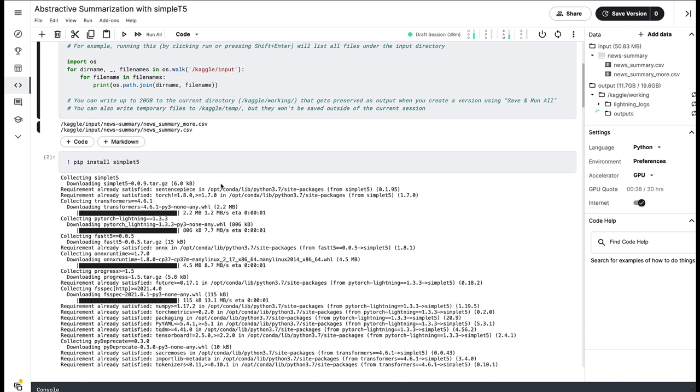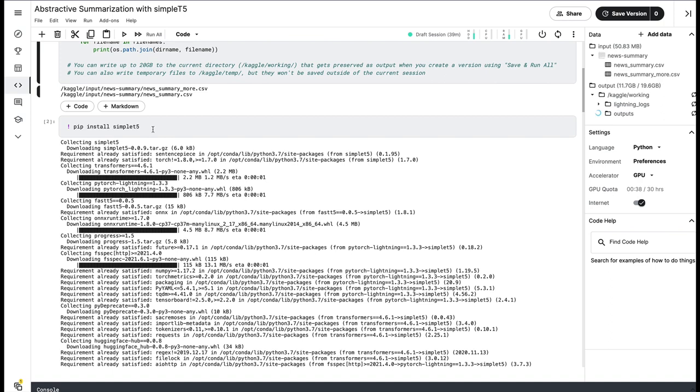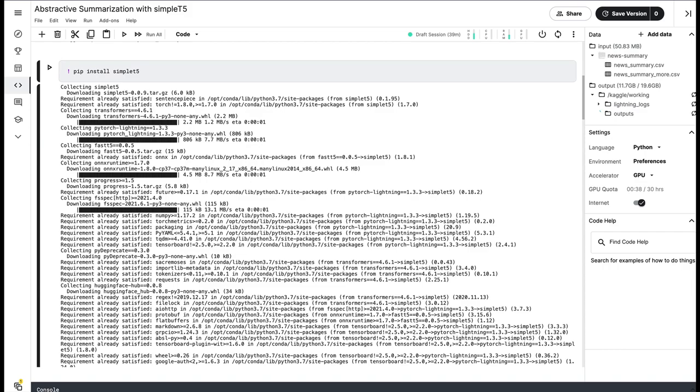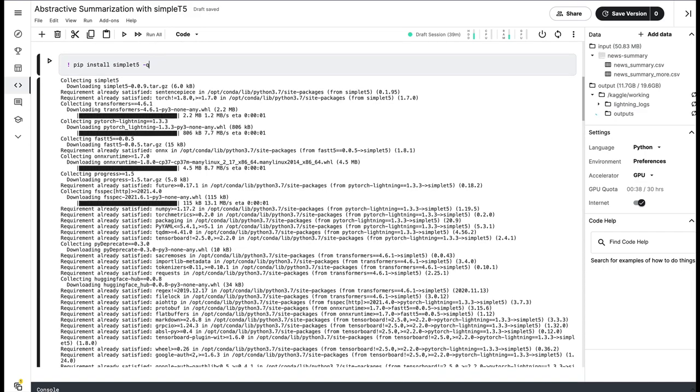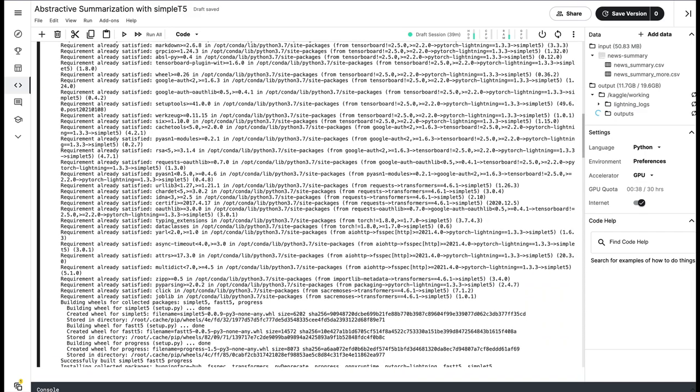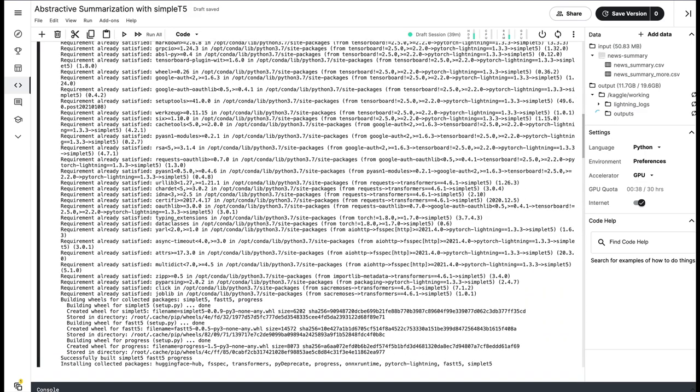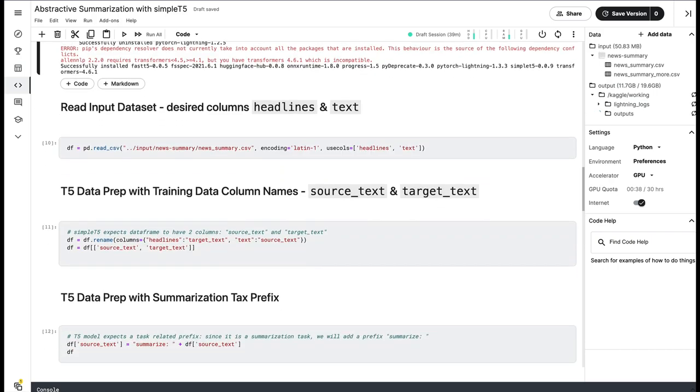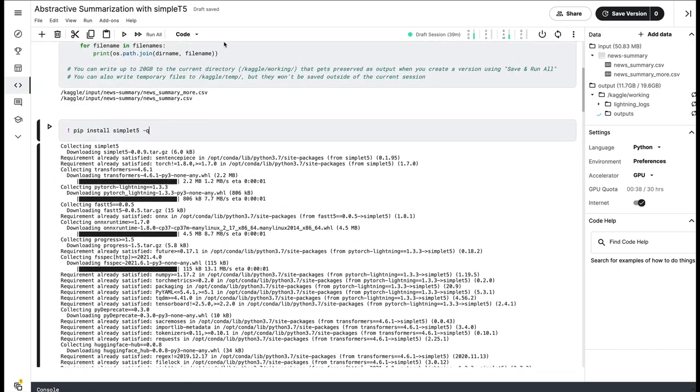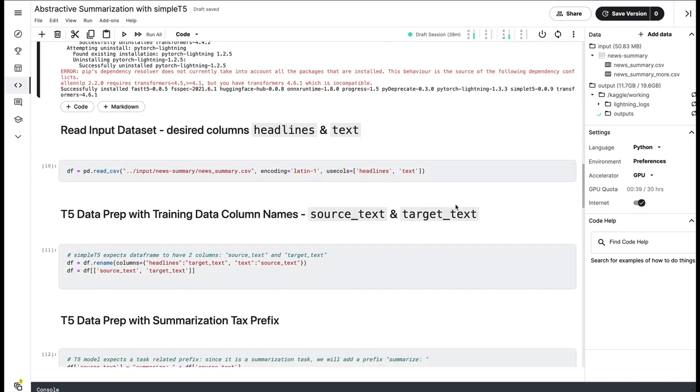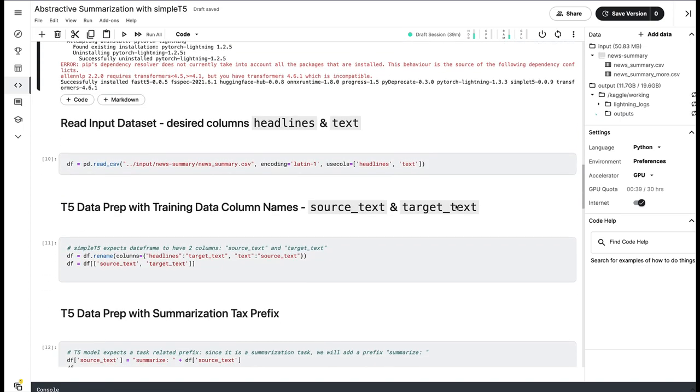The CSV that we are interested in is News Summary. But before we read that CSV, let's quickly install Simple T5. Simple T5 is the library name. So it installs all the required libraries. Another important information is if you want to install a library, you might want to activate or enable internet on your Kaggle notebook, so that you can install your custom library.